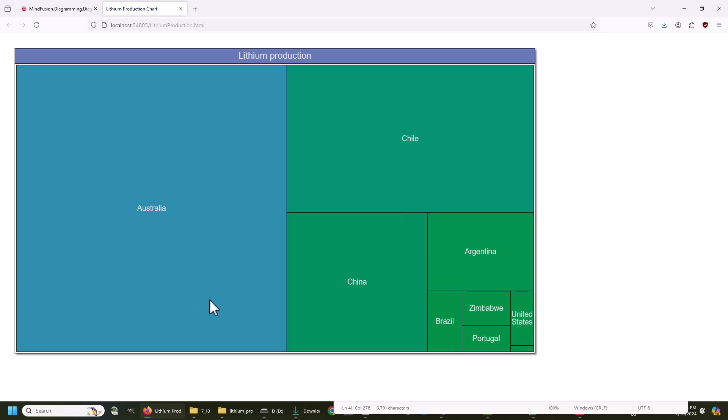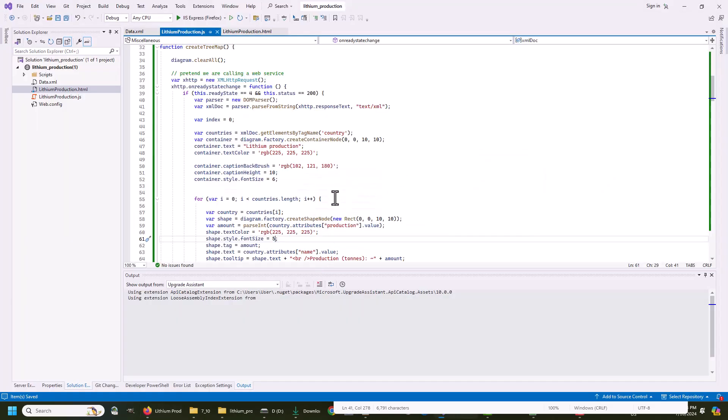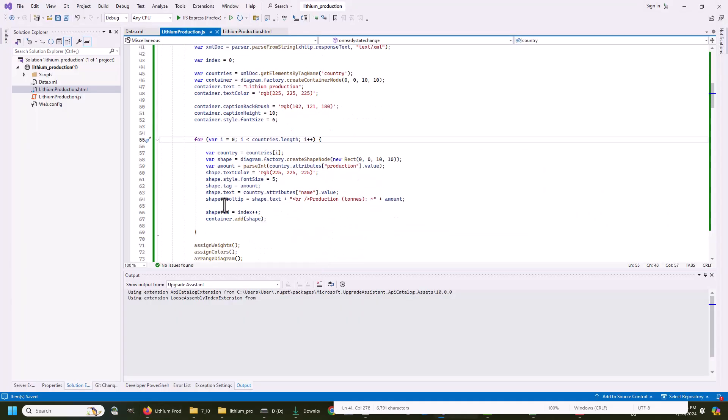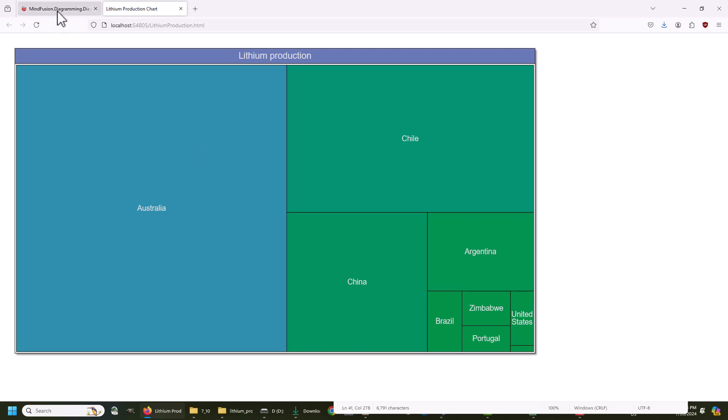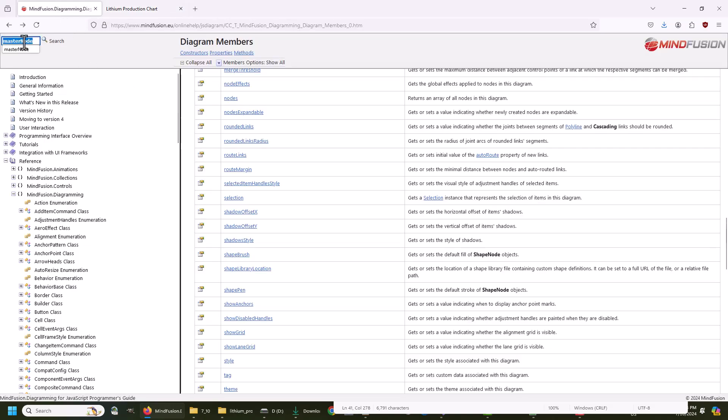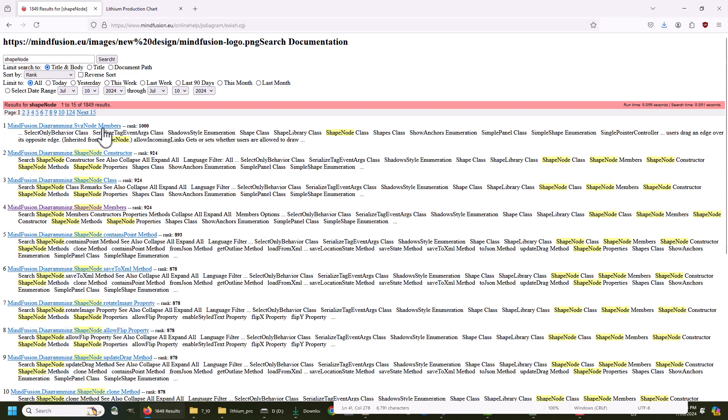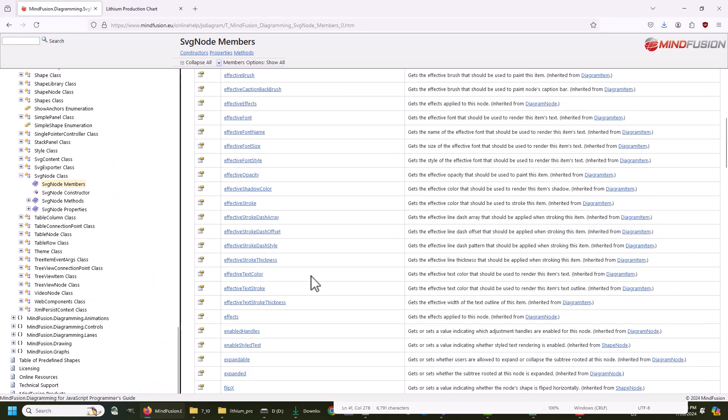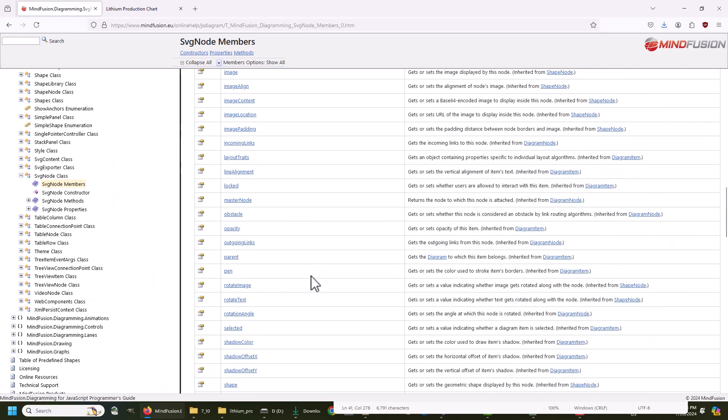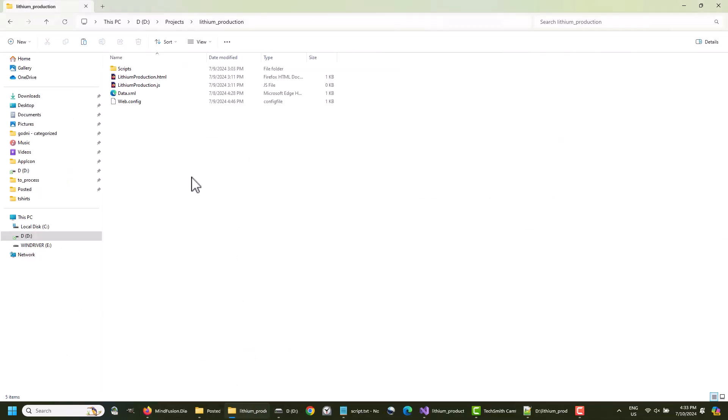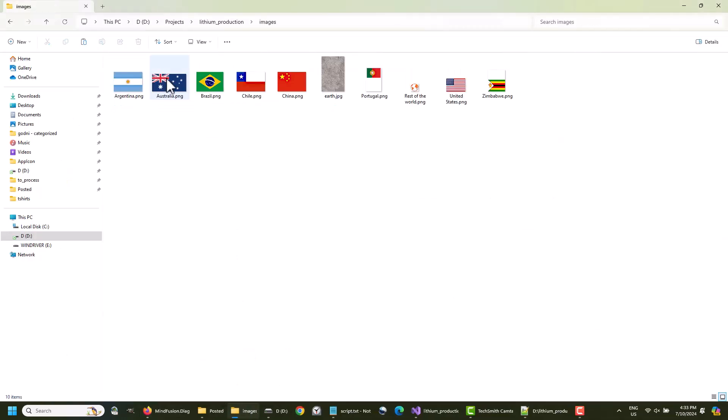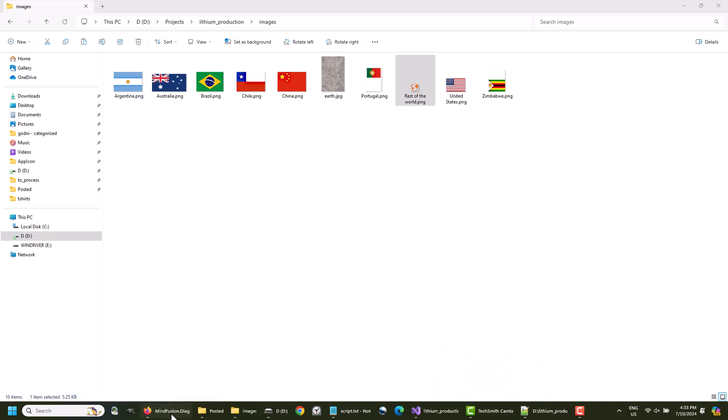Now, wouldn't it be great if we could show the country's flag inside the node, right above or under the label? It is possible, and you can see from the properties of ShapeNode that there are various ways to do that. One is to use the ImageLocation property. The text of each node specifies the country name. We can add the images with the same names and it will be easy to assign them. Here is the folder with the images. Let's edit the code and assign each ShapeNode an image.